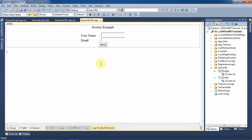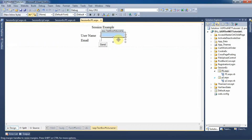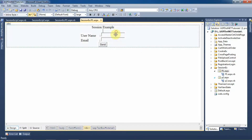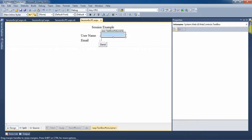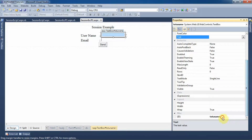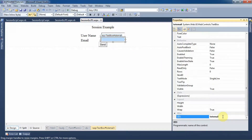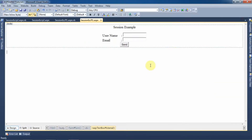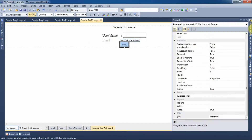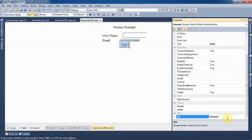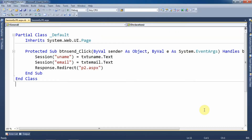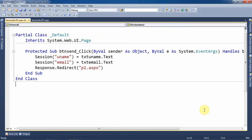This is the design of p1.aspx page. On the page I have placed two text boxes to take input from the user. The ID of the first text box is txtUname, the ID of the second text box is txtEmail, and then I have added one button control whose ID is btnSend.